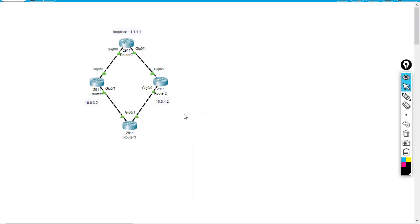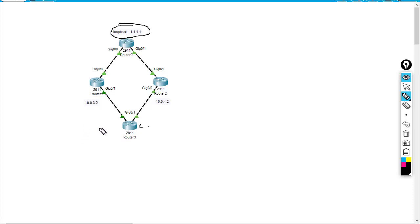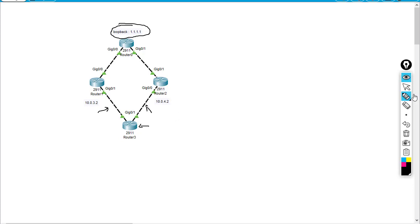Right now I have four routers in my topology. So I am going to config on router 3 to reach the loopback 1.1.1.1 on router 0 at the top. I would like to use this link as the primary link and this link as the secondary link. So when the primary link goes down, the secondary link will go up and then send the traffic.